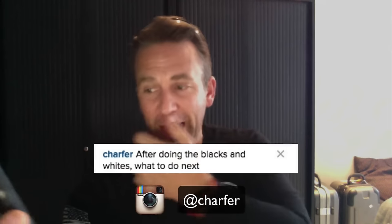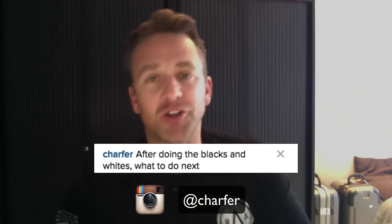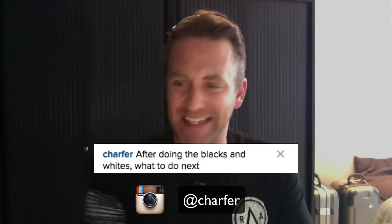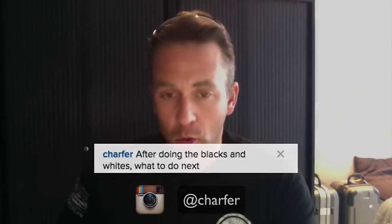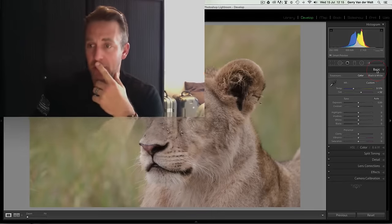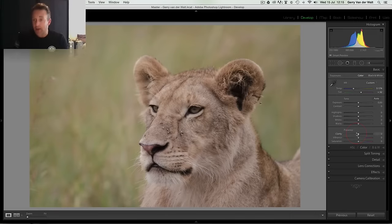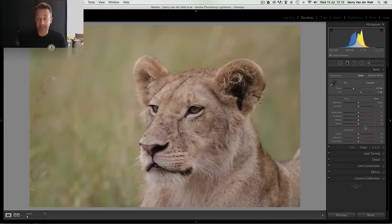Charfer, I think this is Charlene. After doing the blacks and whites, what to do next? Now what that means is this: if I take my Lightroom into Develop, basic black and white - and I'm assuming Charlene, this is what you're asking -